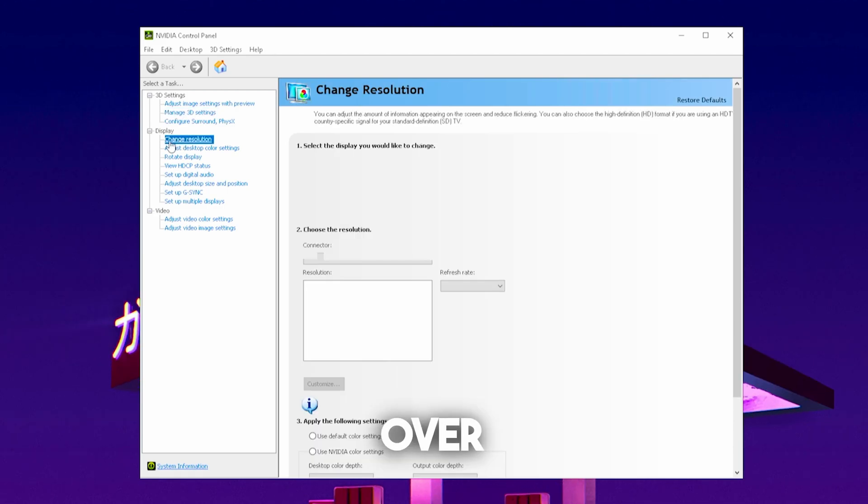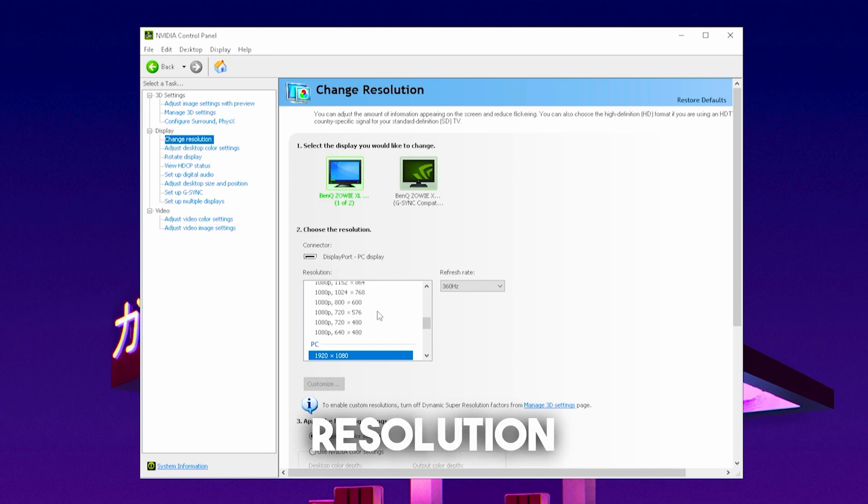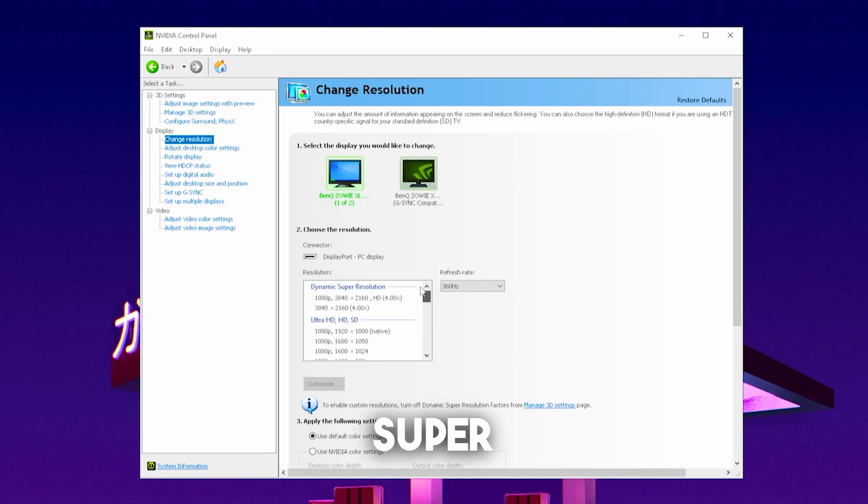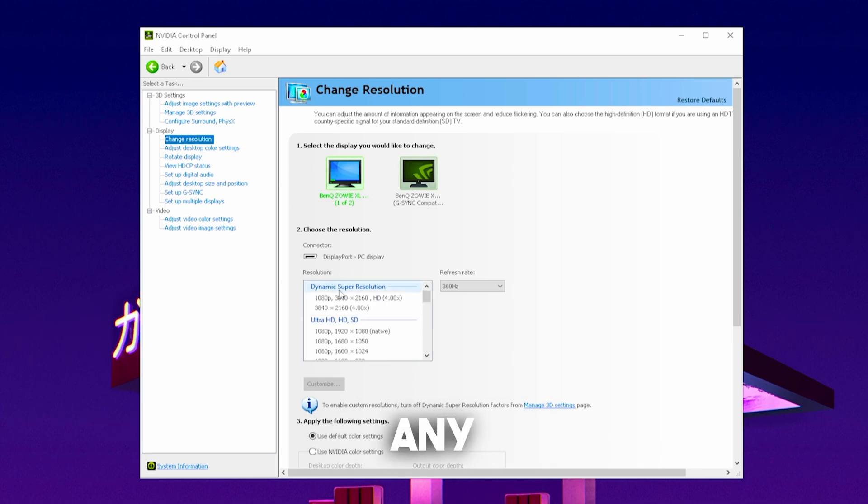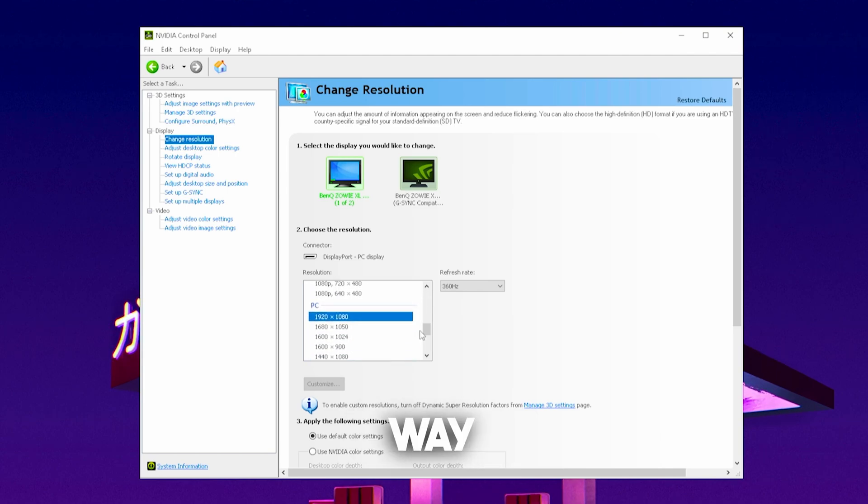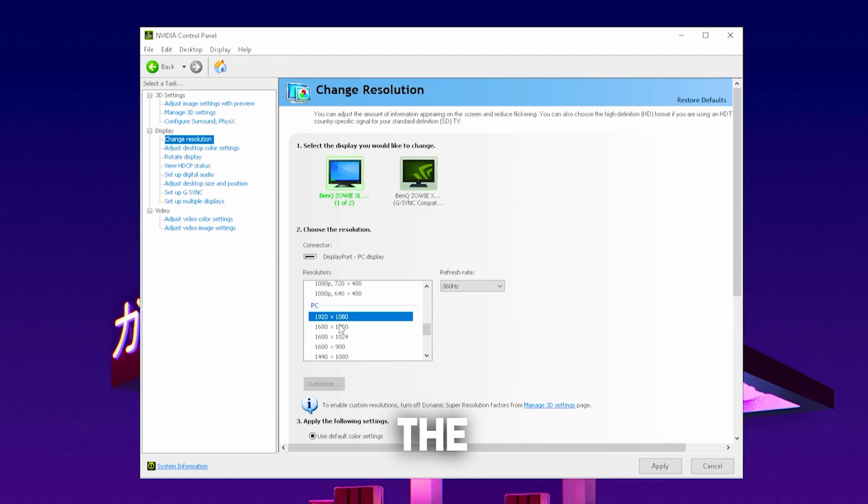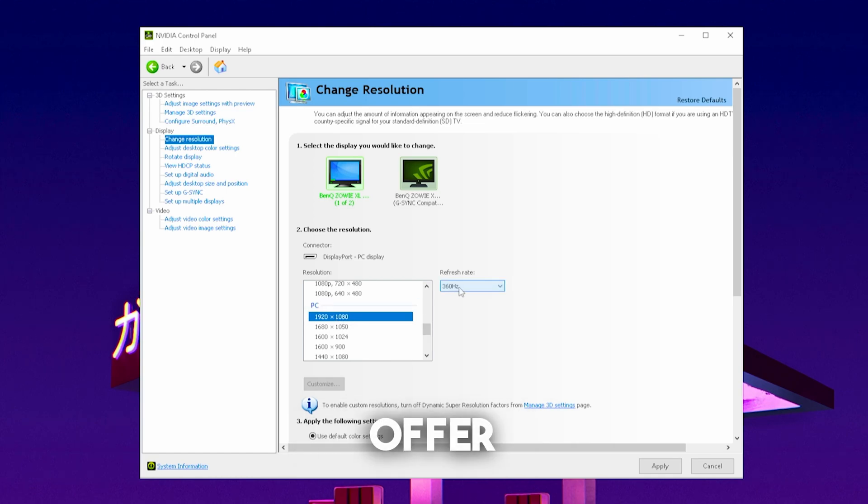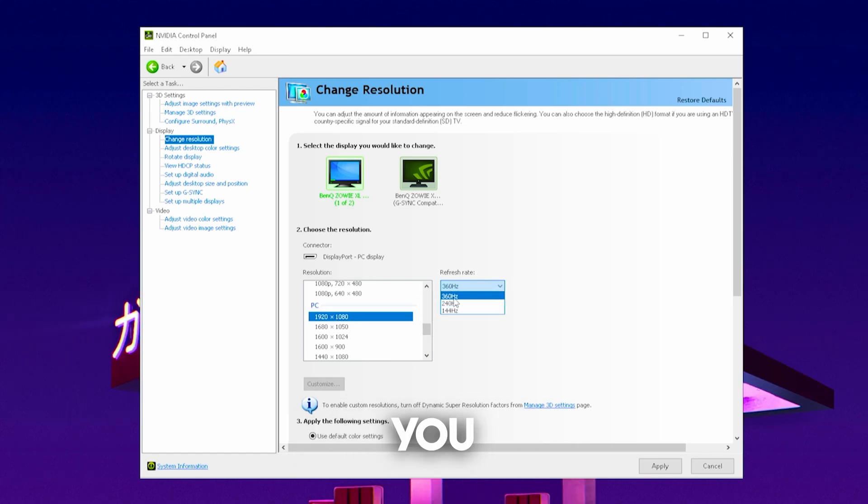Then you're going to go over here to change resolution. And this is also super important guys you actually don't want to use any of these dynamic resolutions or ultra HD. You want to scroll down all the way until you can find PC, where you will select the highest resolution your monitor can actually offer. And under refresh rate you're going to make sure that you actually apply the highest hertz.